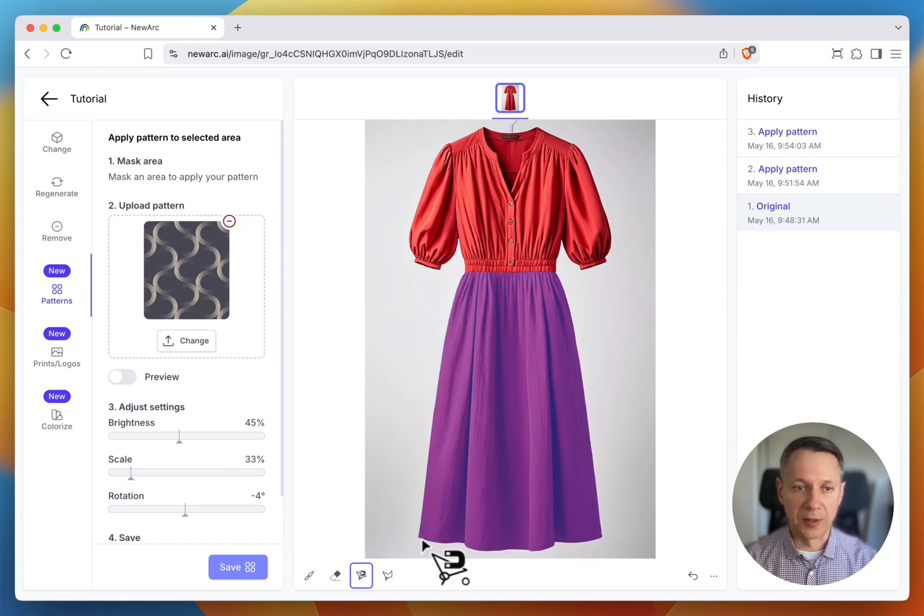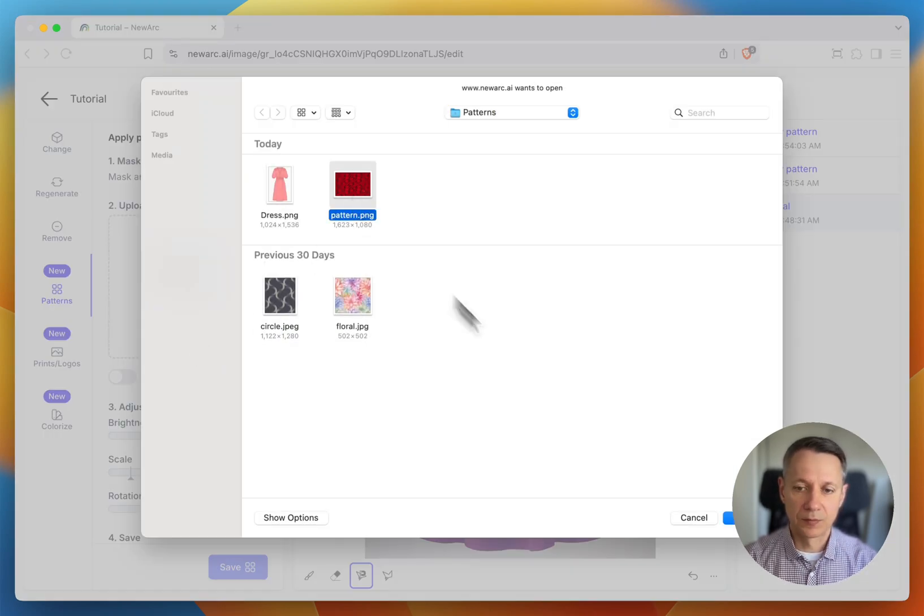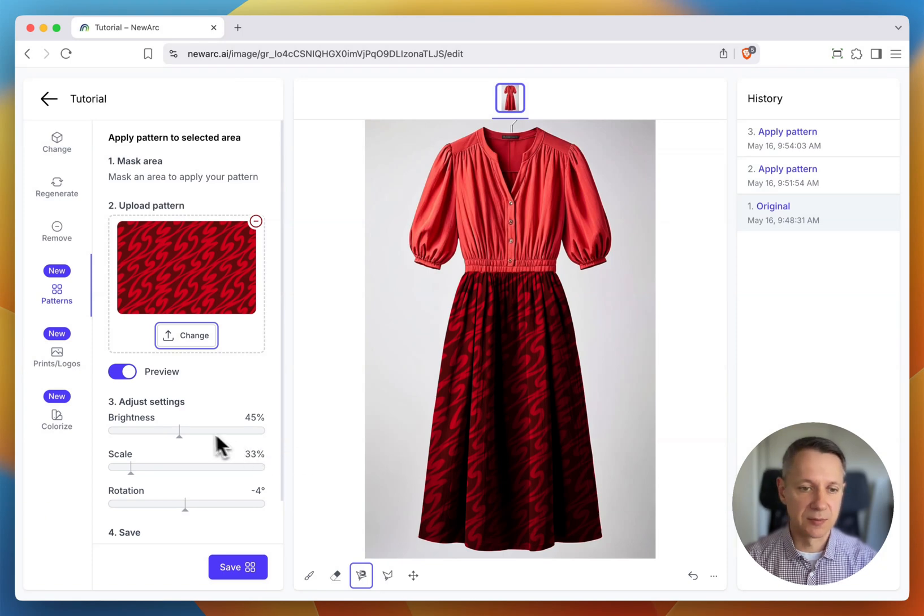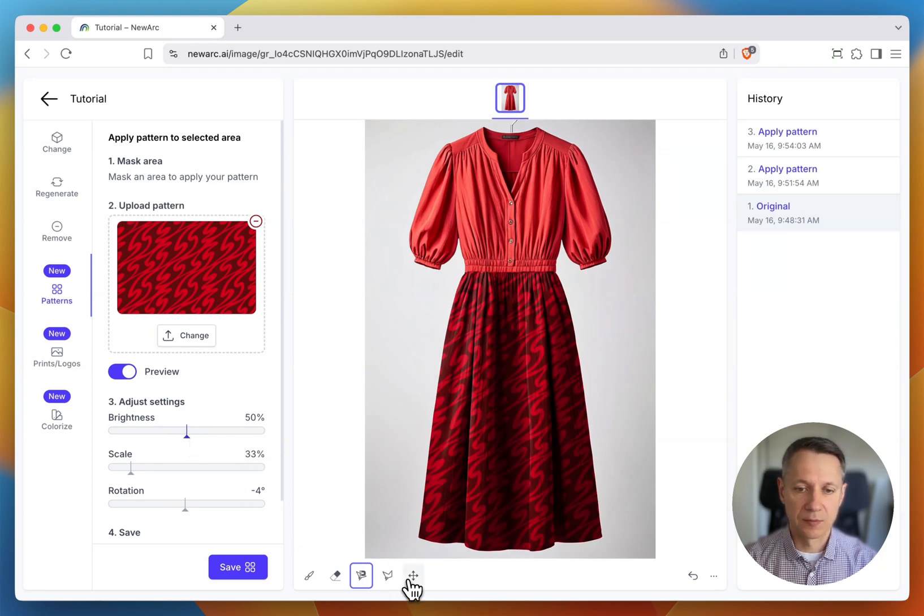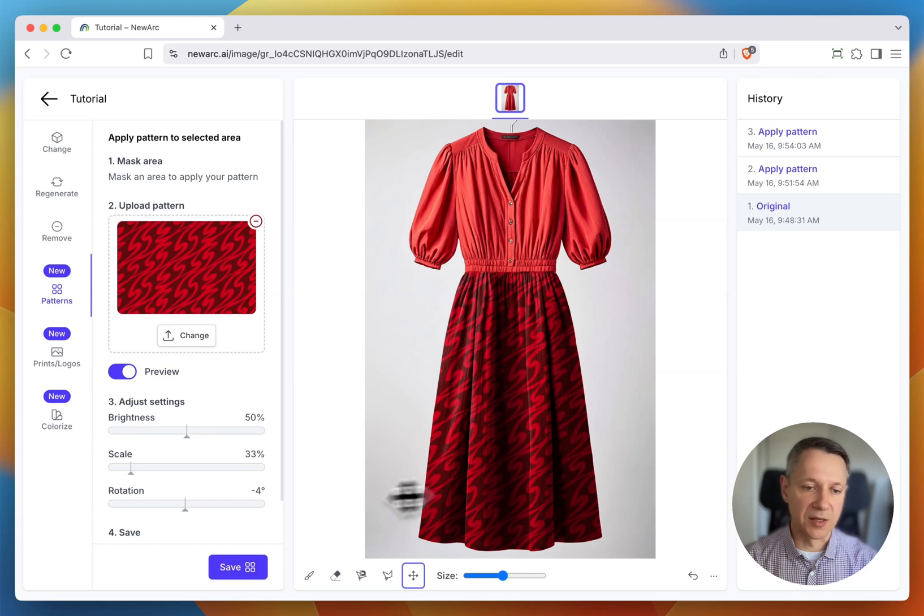Upload my pattern, adjust settings and position if needed, and click Save.